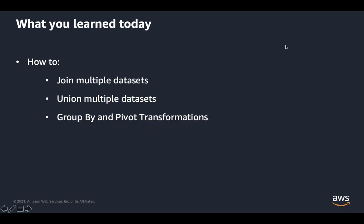So what did we learn today? We learned how to join multiple data sets and unions of multiple data sets and also to do aggregations by grouping and to transform data into pivot. I hope this has been a useful video to show how Databrew can help you do advanced transforms with Databrew easily without writing code. The next part of the series will demonstrate how Databrew can help you do feature engineering with Databrew.